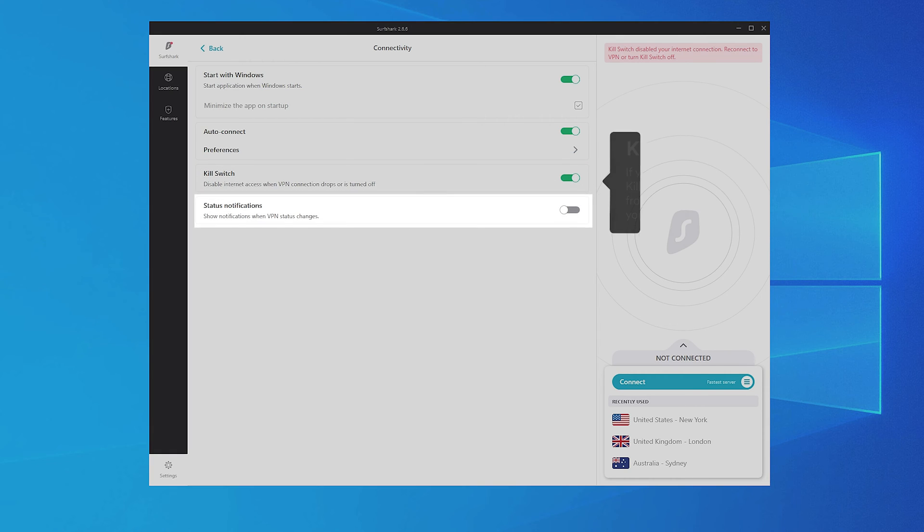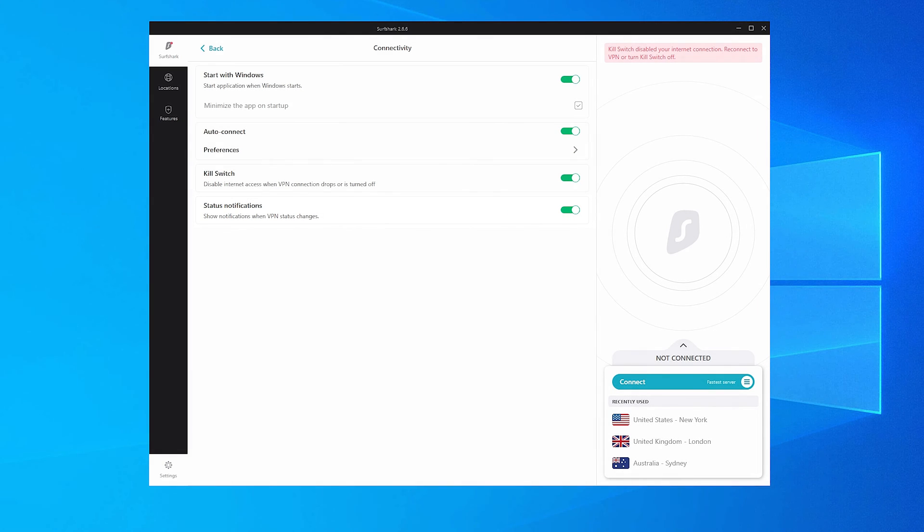If you want to receive notifications when your VPN status changes, turn on Status Notifications. Go back to the Settings tab.